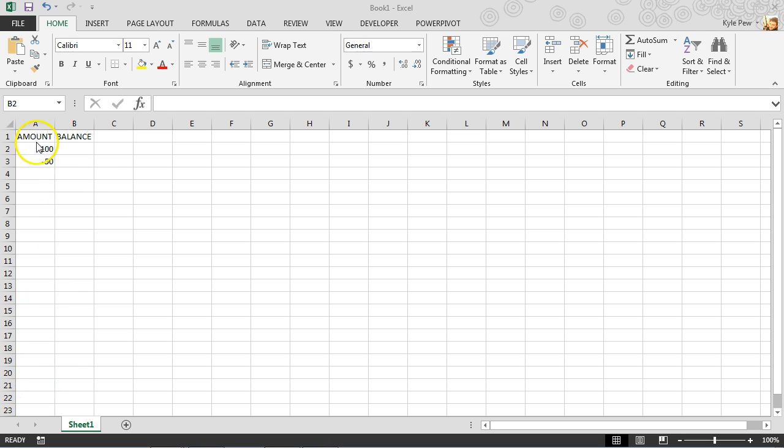So I've just got two columns, the amount and the balance, just as the example, but you can extrapolate more information out of this.